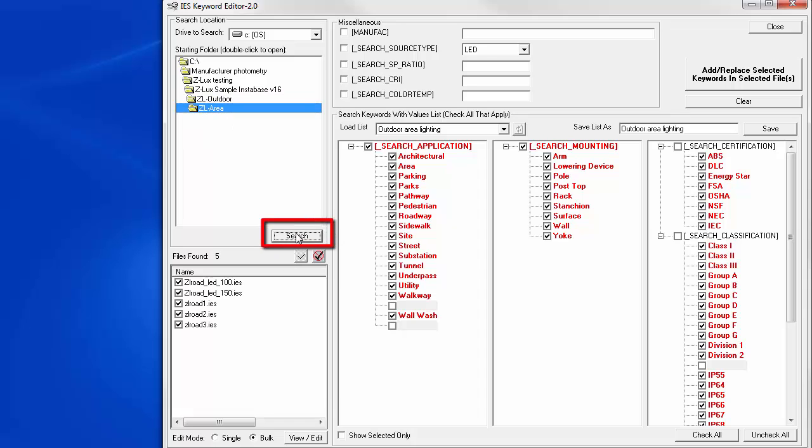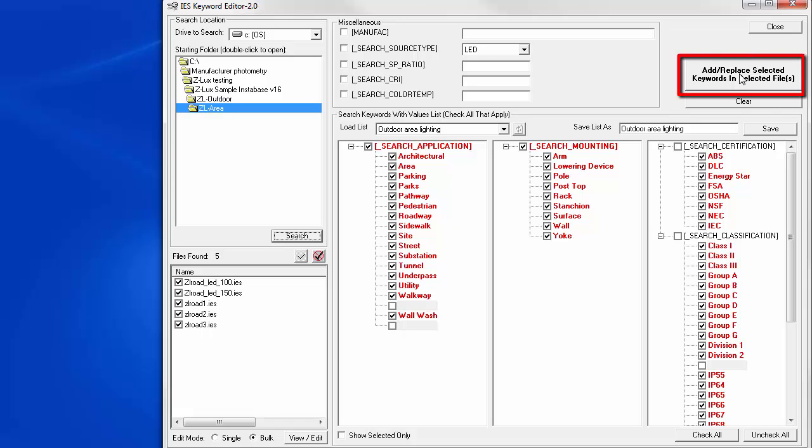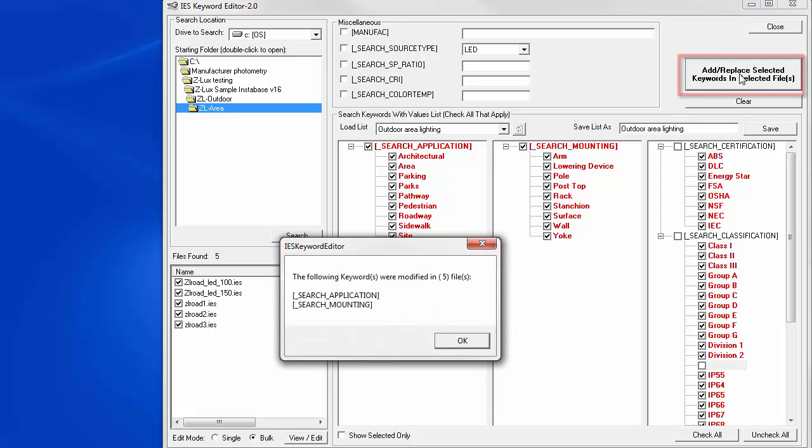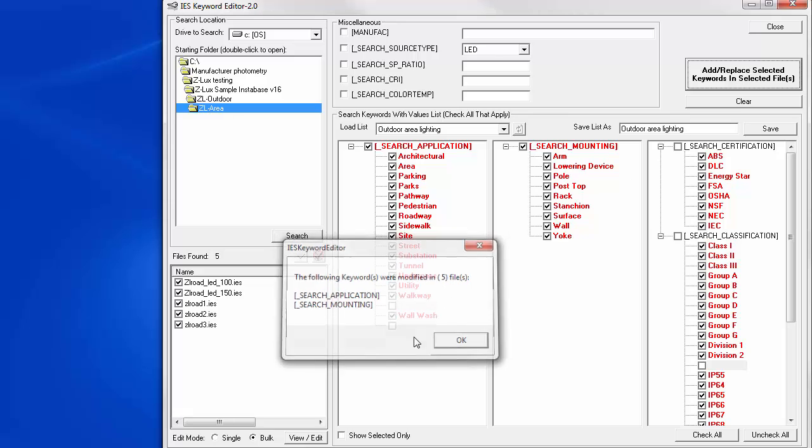Now, let's navigate to the ZL Outdoor folder and the ZL Area folder. And let's click the search button. We actually have five files in that folder. You'll be dealing with a much more robust data set. So, you may have 100 files. Let's apply. The following keywords are modified in five files.